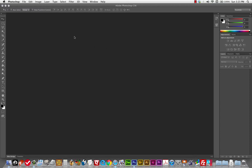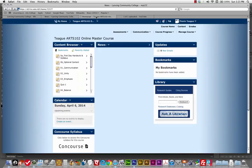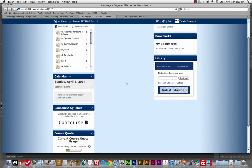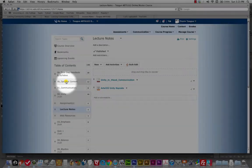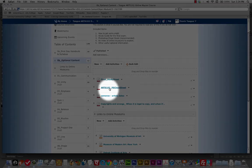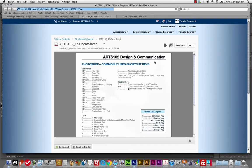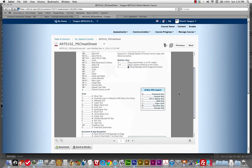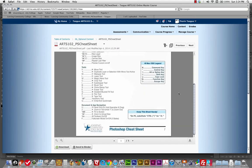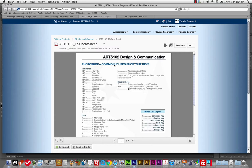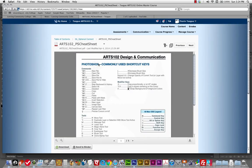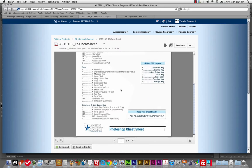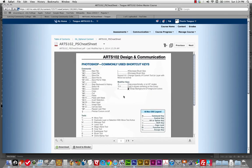I'm going to start a new file. But before I do that, I'd like to go to my Arts 102 course content section and show you under Optional Content there's a Photoshop cheat sheet. I recommend grabbing this cheat sheet, printing it out, and taping it to your monitor or keeping it nearby when you're working. This will give you all your commonly used shortcut keys.